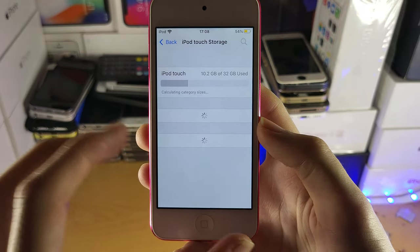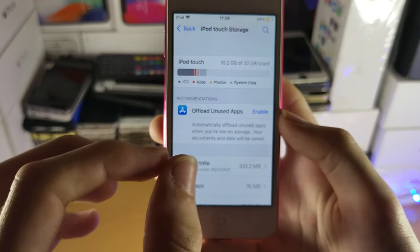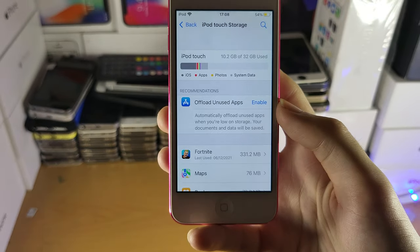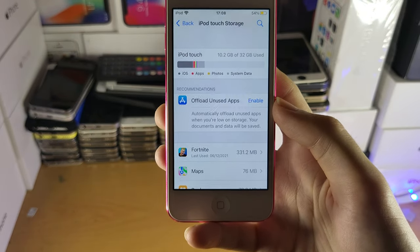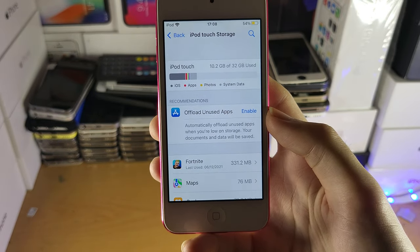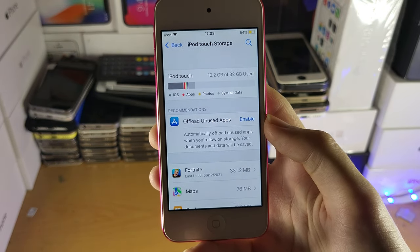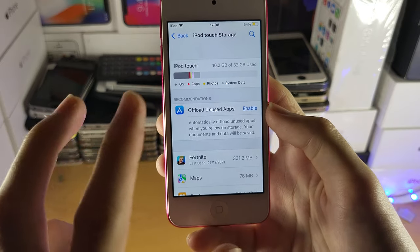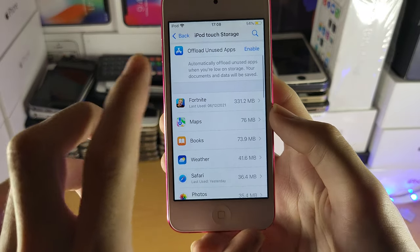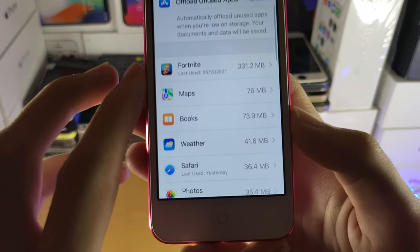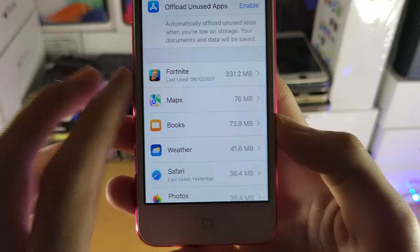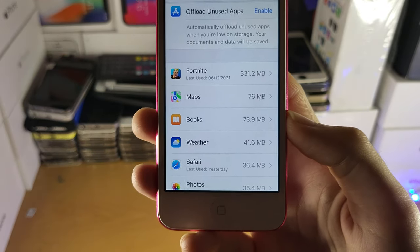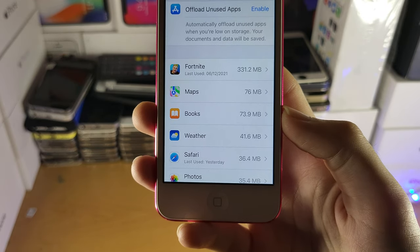Inside of here you're going to see all of the apps which are taking up the most storage on your iPod, and with that you can delete them. This is the first tip. We can see here all the apps you have on your iPod touch and how much storage they're taking up.